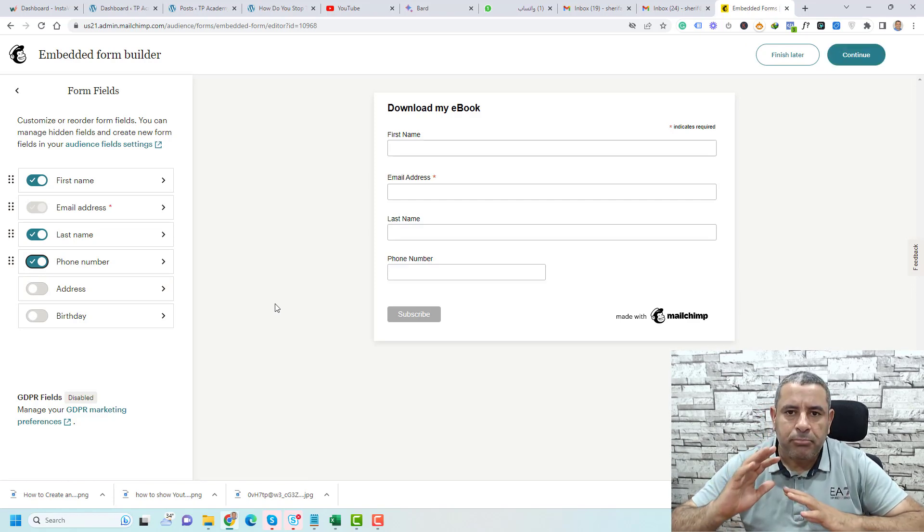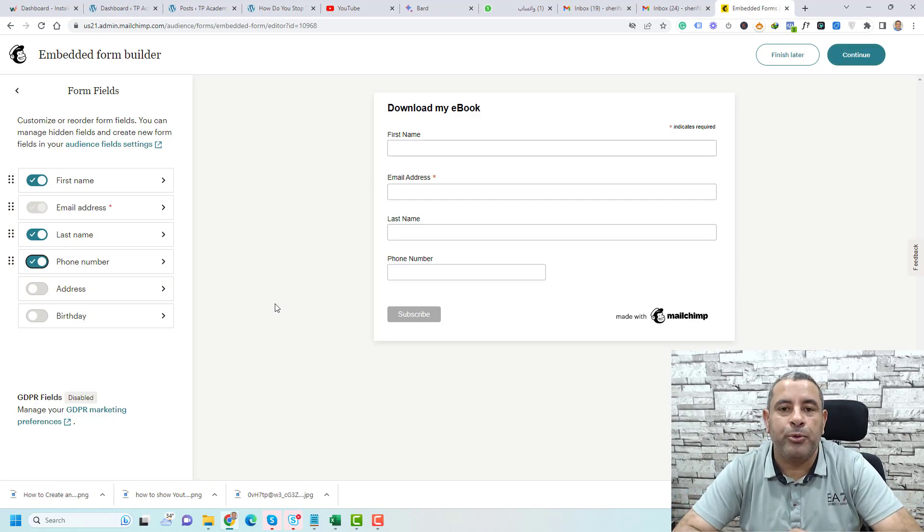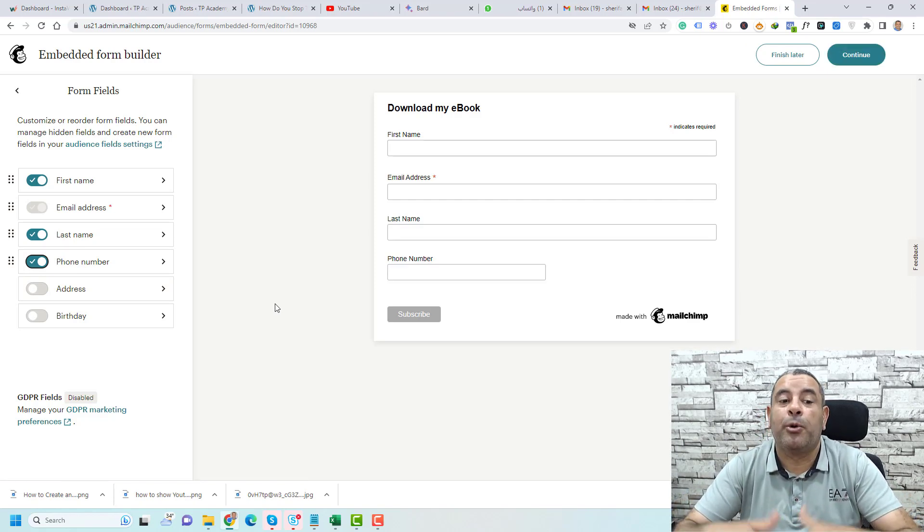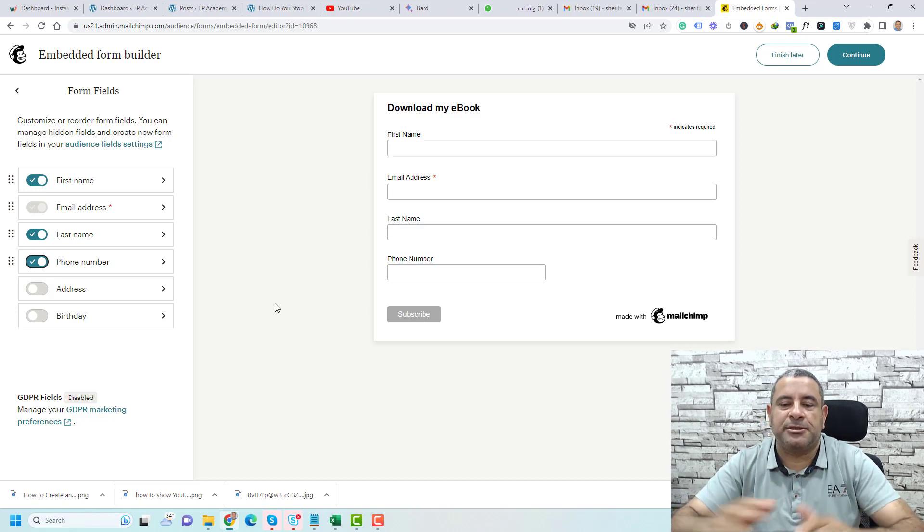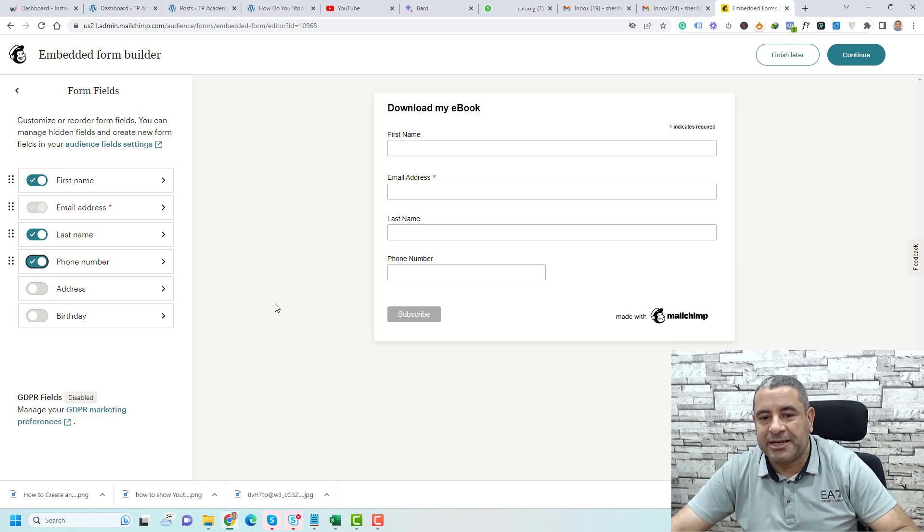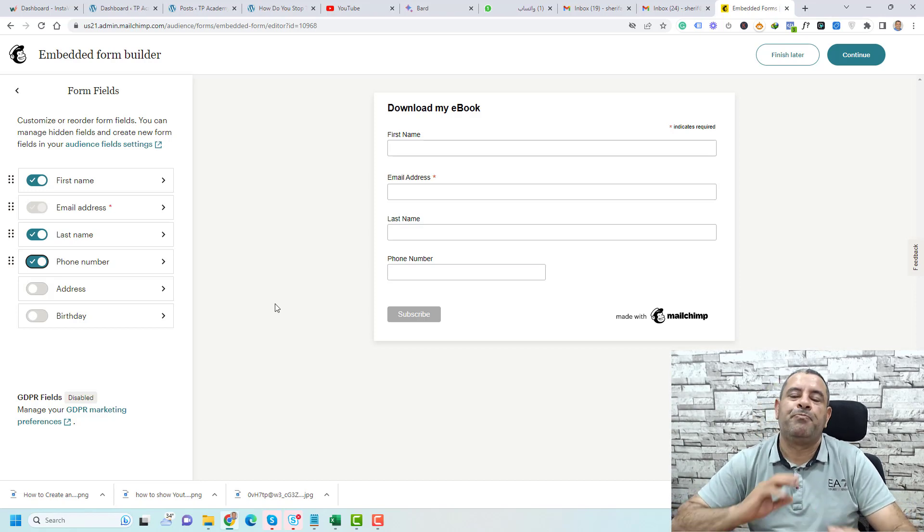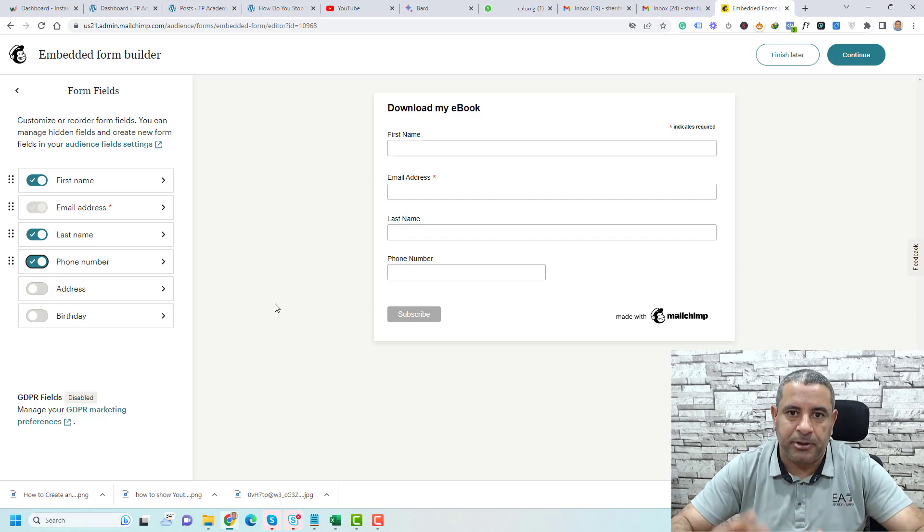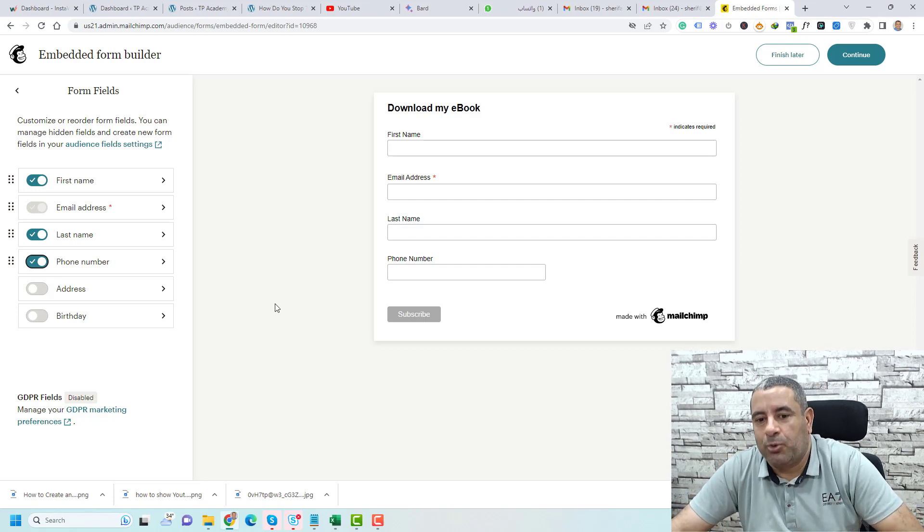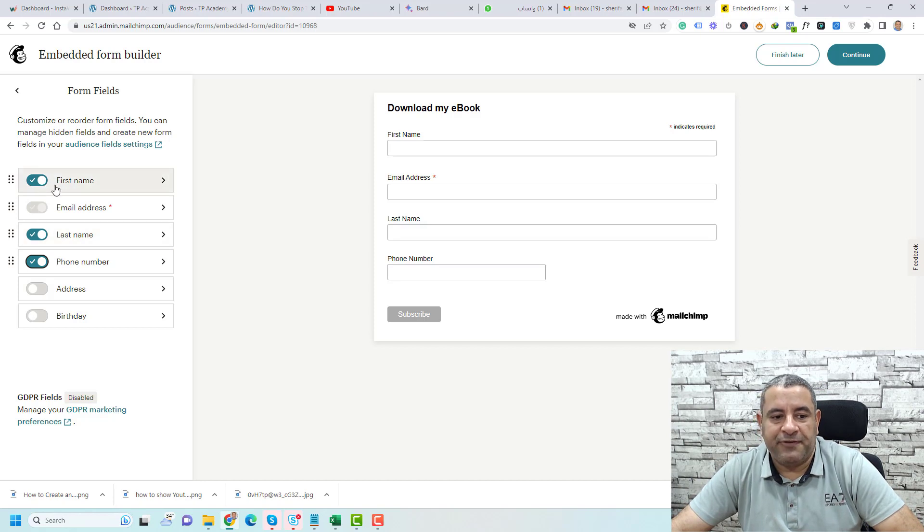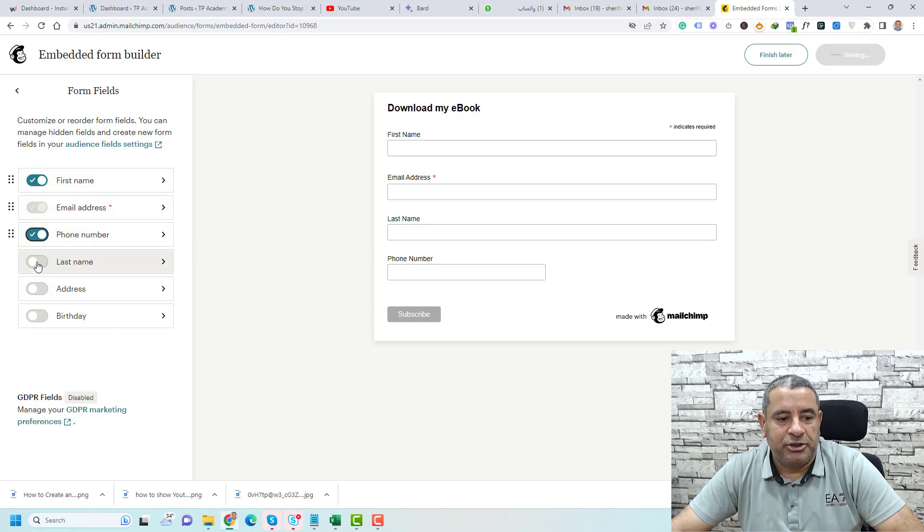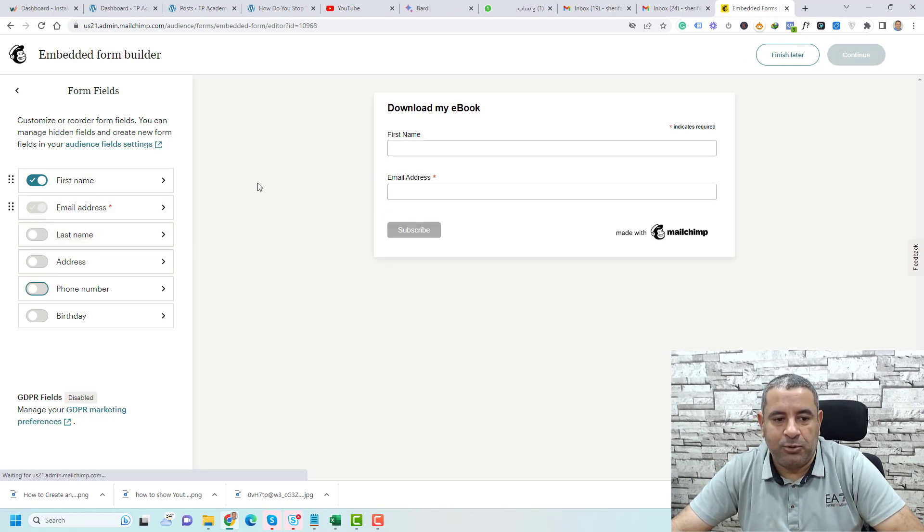It depends on which data you need to take from the people that sign up or complete this form, but basically you need to add as little as possible of these fields. What I want is the email address and the first name, so I will just uncheck this.